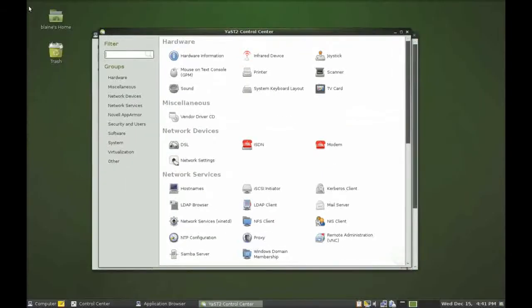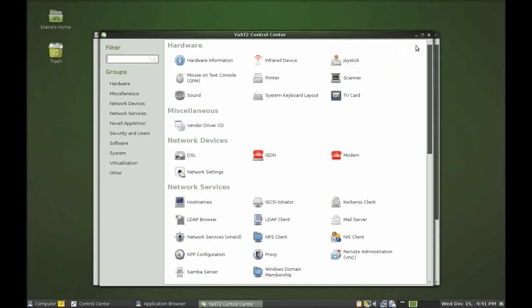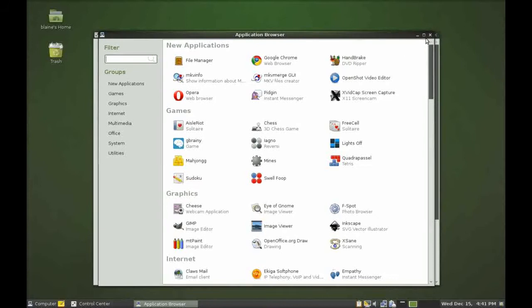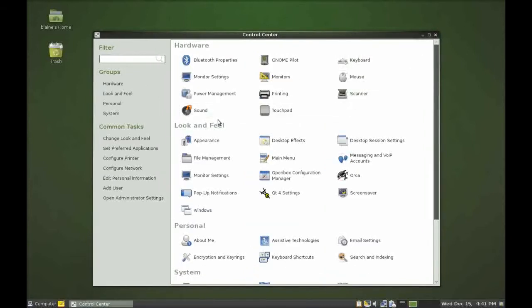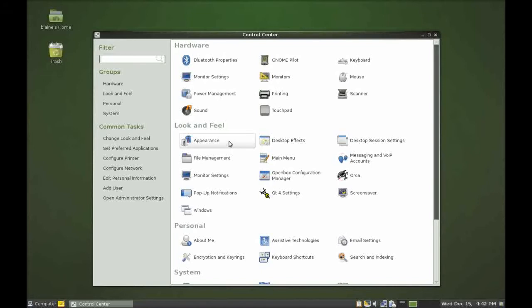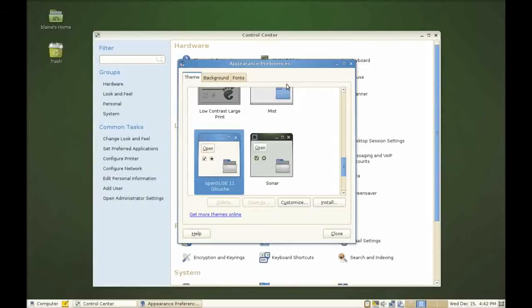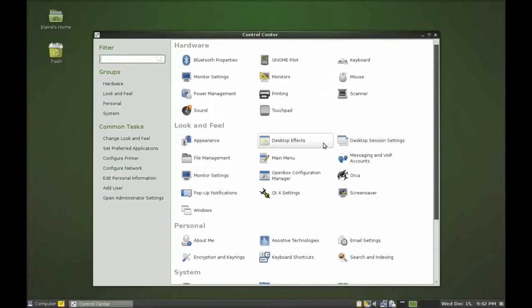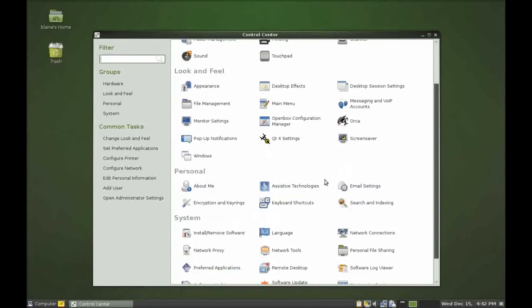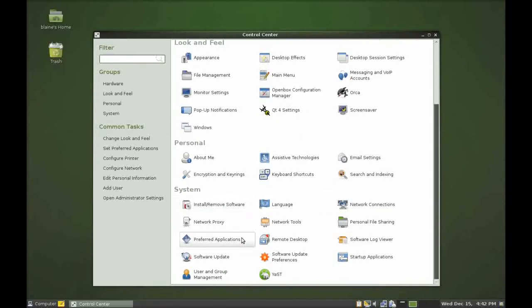Right let's get back to the control center. Now the GNOME control center handles everything to do with the individual user. Anything that the user can change with his or her own user account can be done here. So for instance we've got appearance and we can change the themes. We've got our file management, we've got desktop effects, we've got email searching and all sorts of fun stuff.